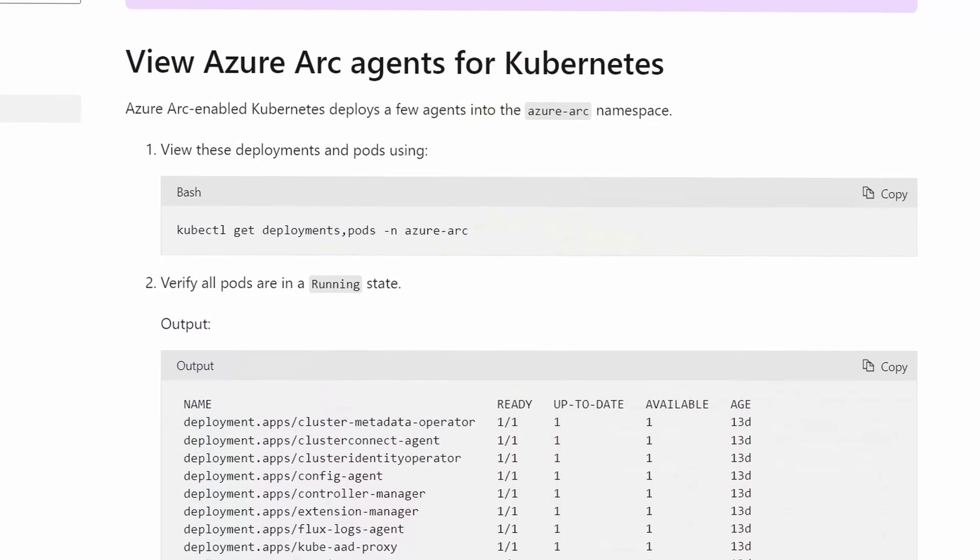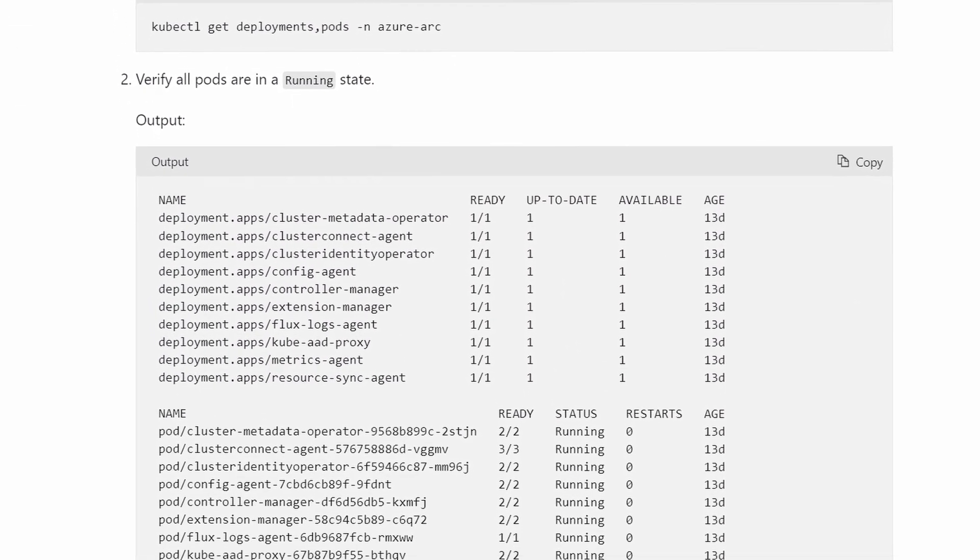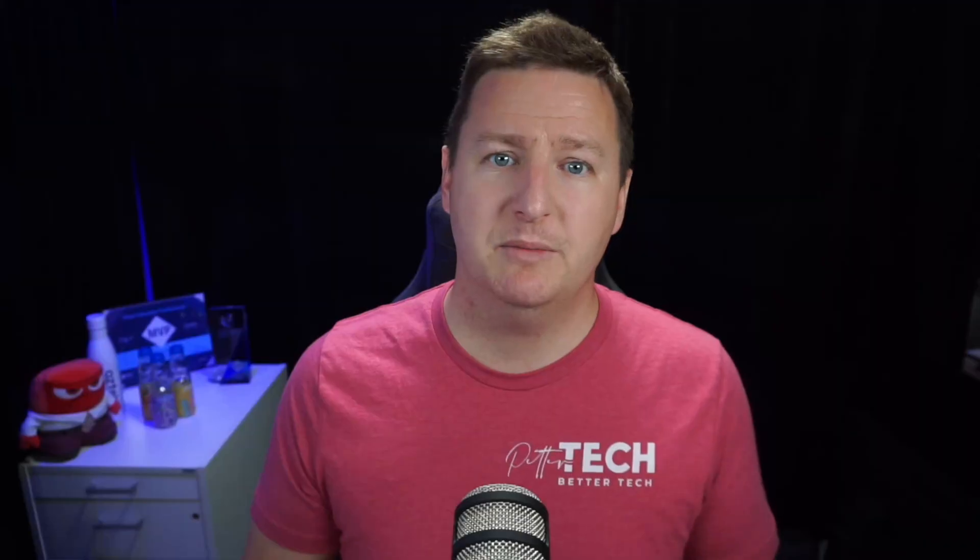For Kubernetes clusters to be Arc-enabled, you start off the same way — you run a wizard and get a script that you need to run. That script deploys a bunch of agents in your Kubernetes cluster, and with a little bit of magic, your Kubernetes cluster should appear in the Azure portal. Keep in mind that if you choose to Arc-disable your Kubernetes cluster, you really should do that via the command line, otherwise those agents will remain in your cluster.